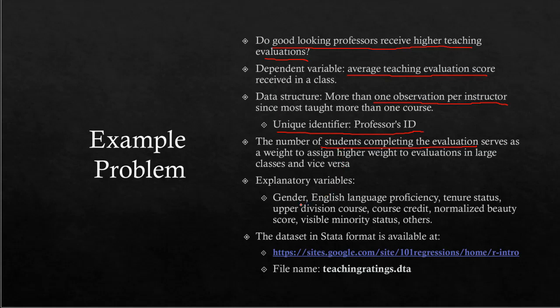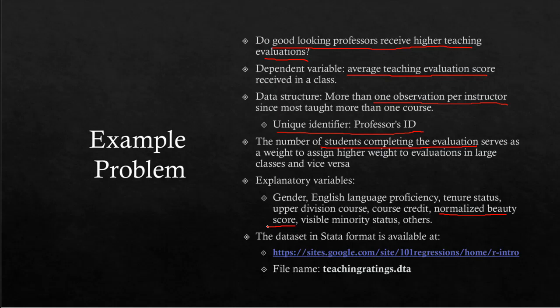The explanatory variables we used are gender of the instructor, English language proficiency, tenure status, whether the course was upper division, course credits, normalized beauty score, visible minority status, and other variables. Our variable of interest is this normalized beauty score.